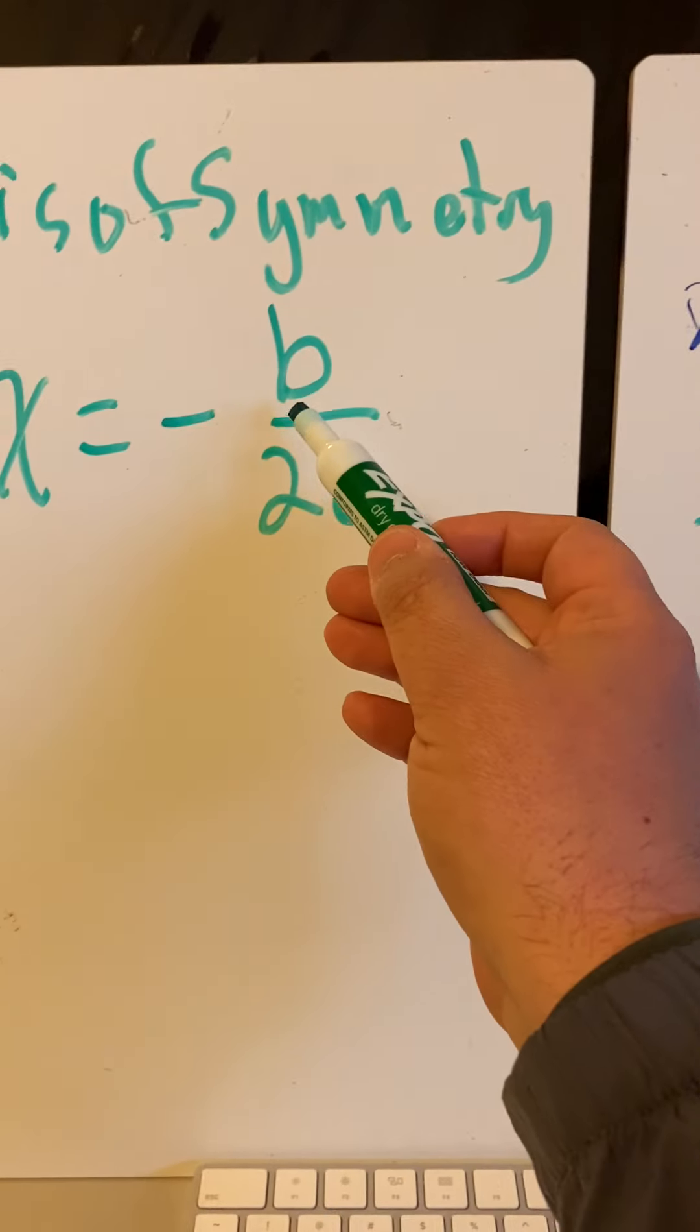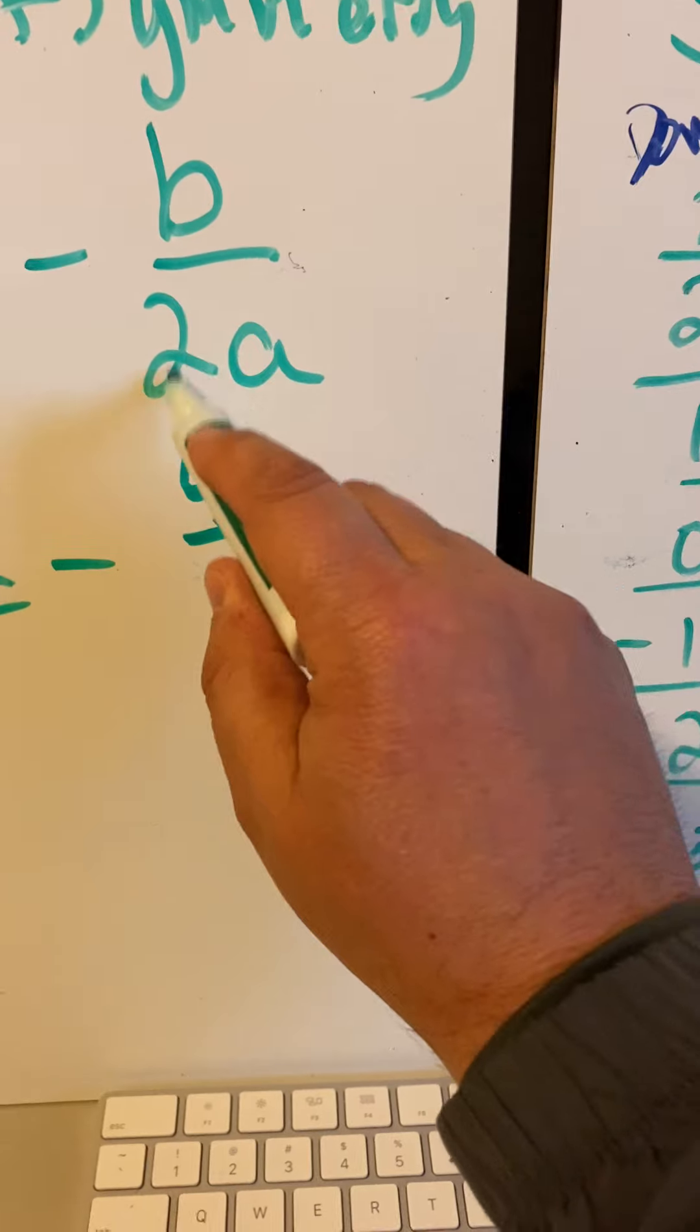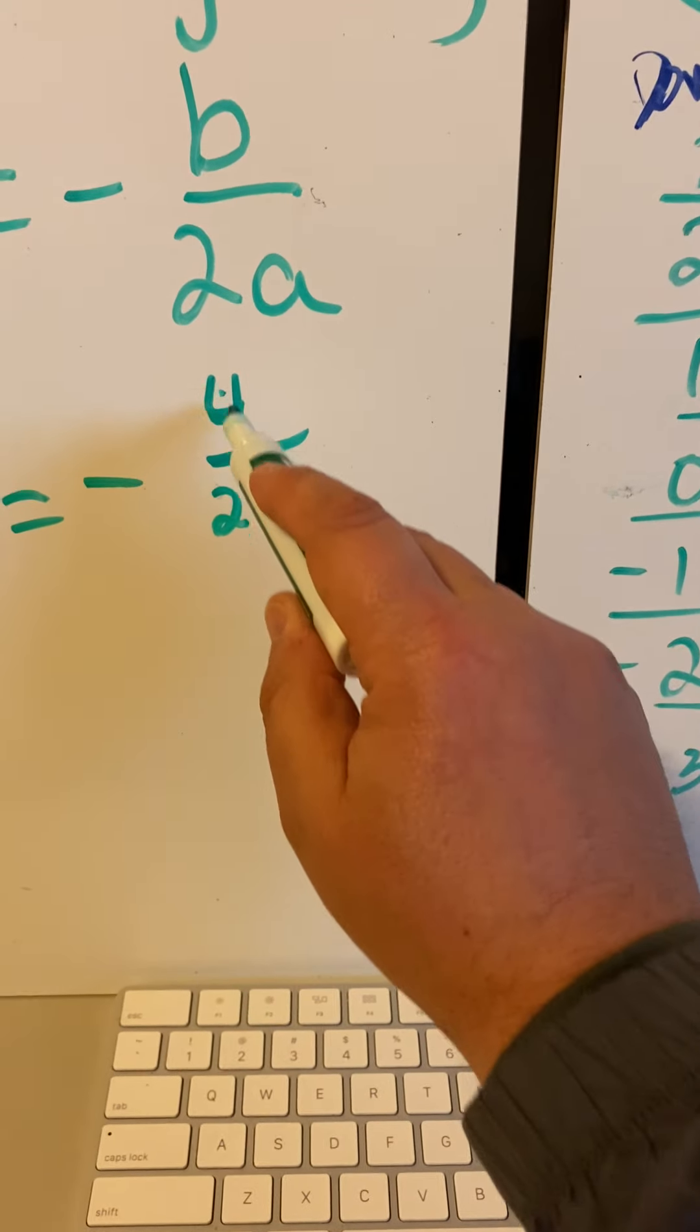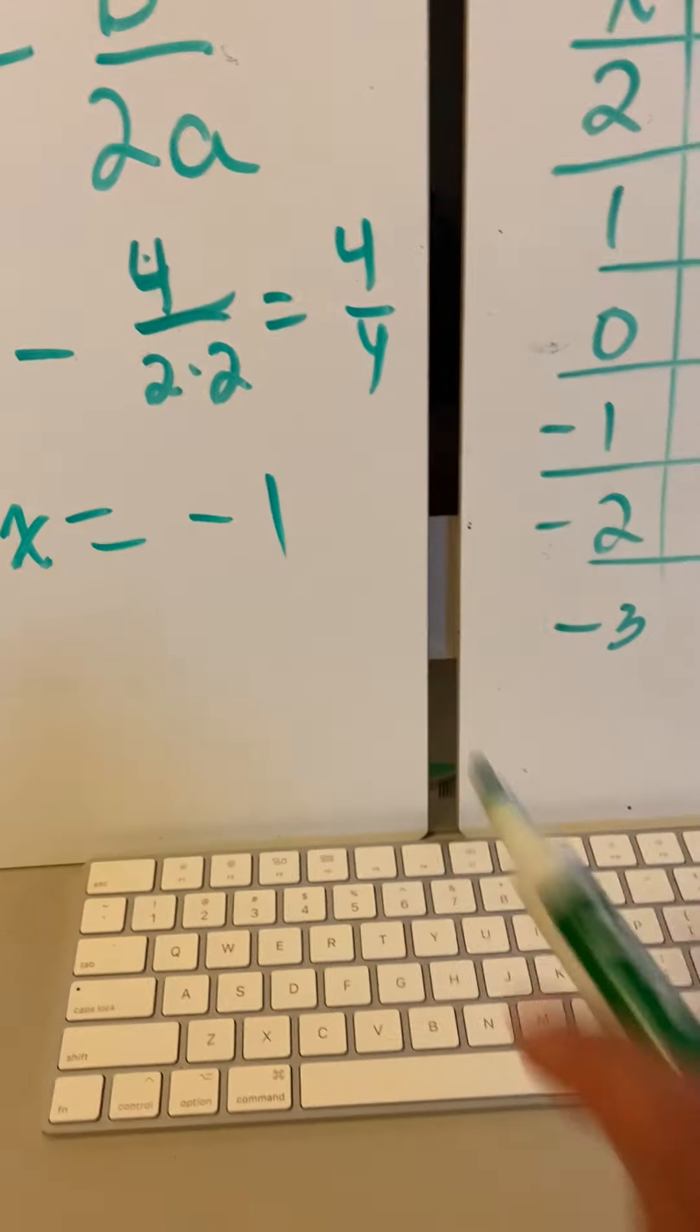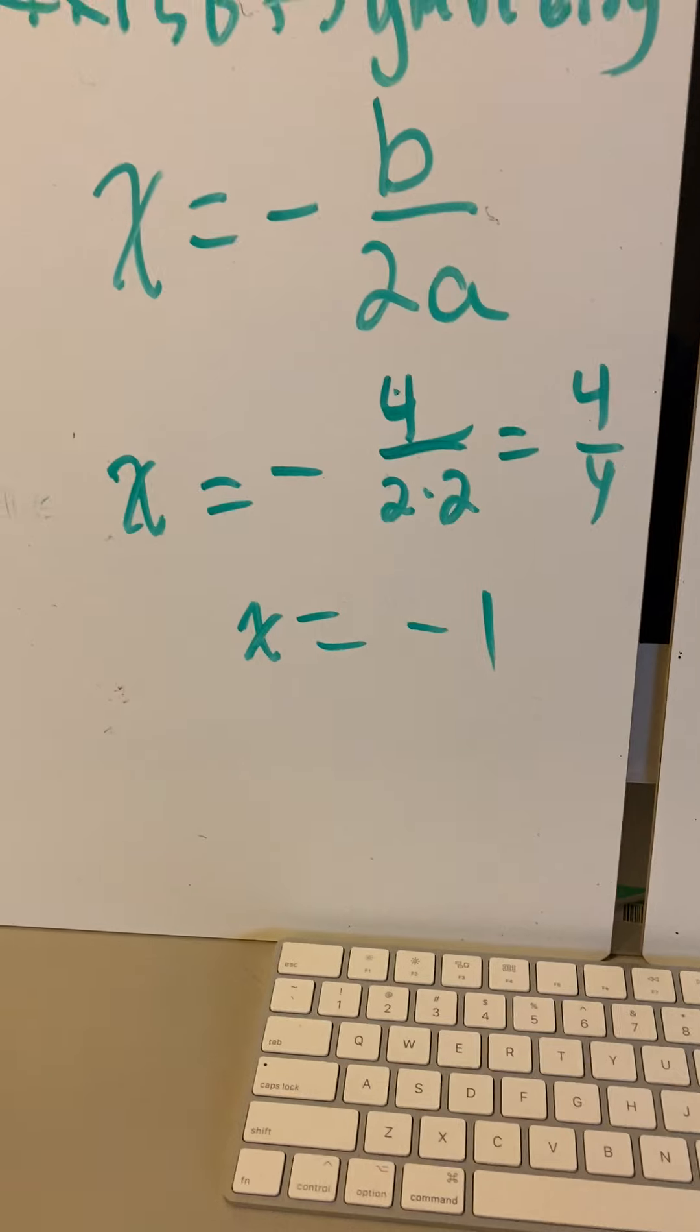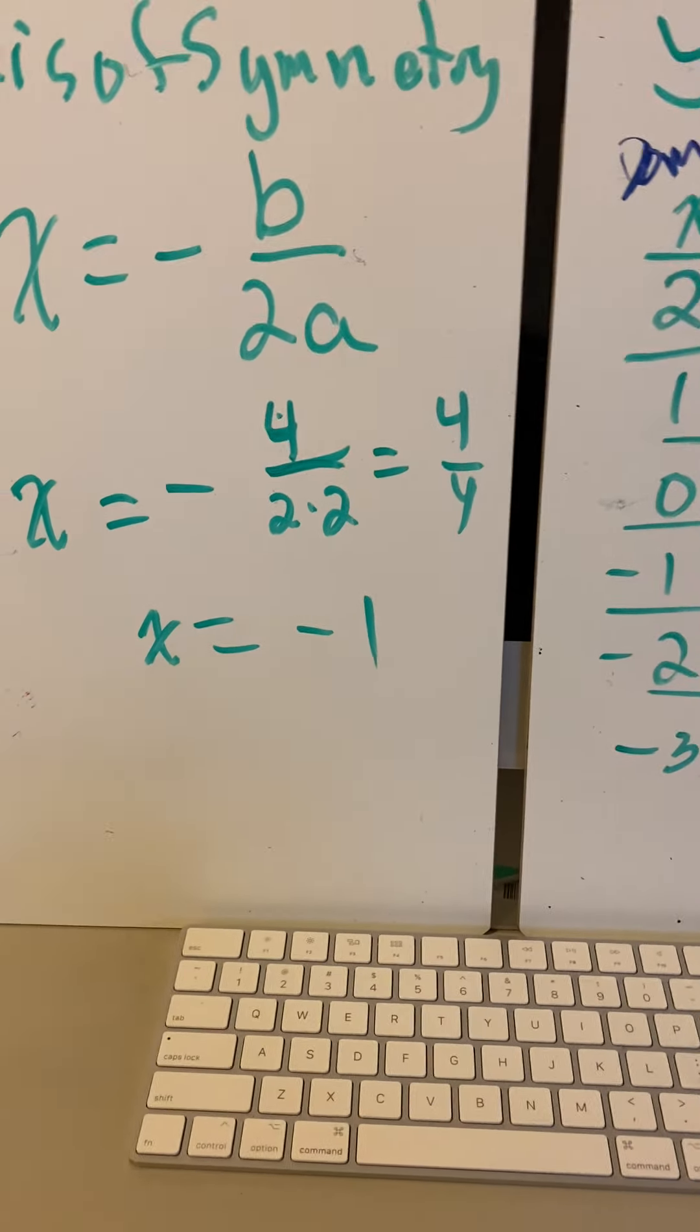So we go over to here, x equals a negative b, which is 4, over 2 times a, and our a is 2. So it's 2 times 2. So 4 over 4 is x equals a negative 1. That's our axis of symmetry, negative 1. That is where our vertical line, dotted line, splits our graph.